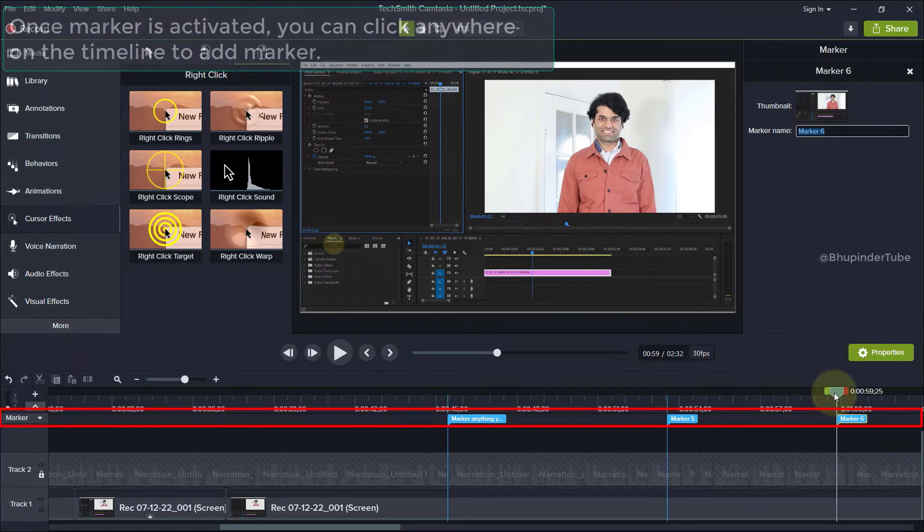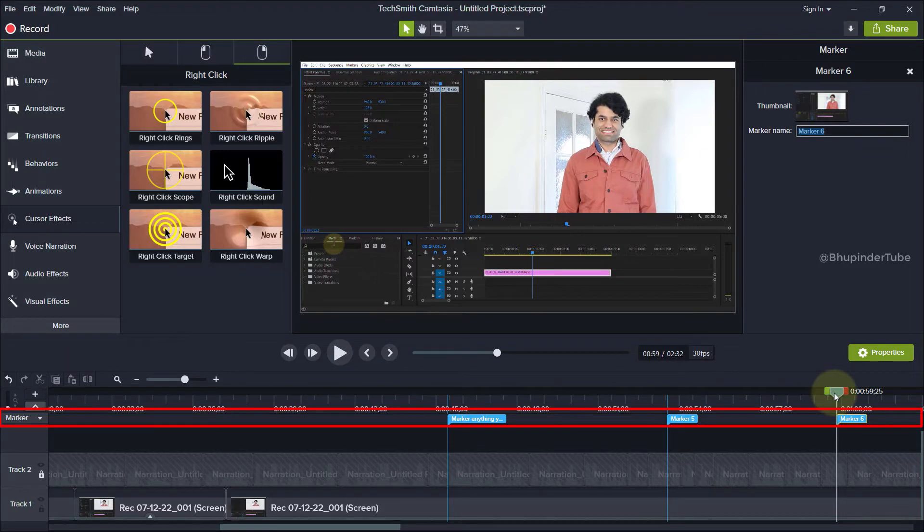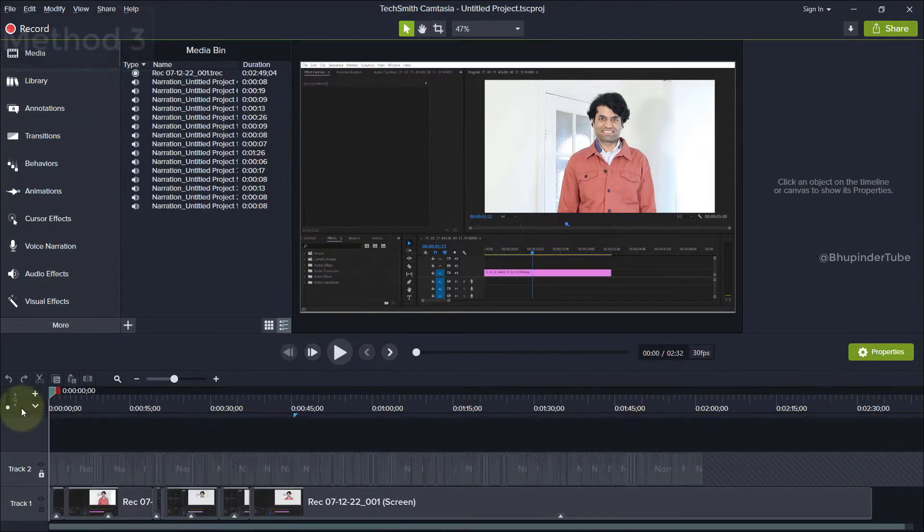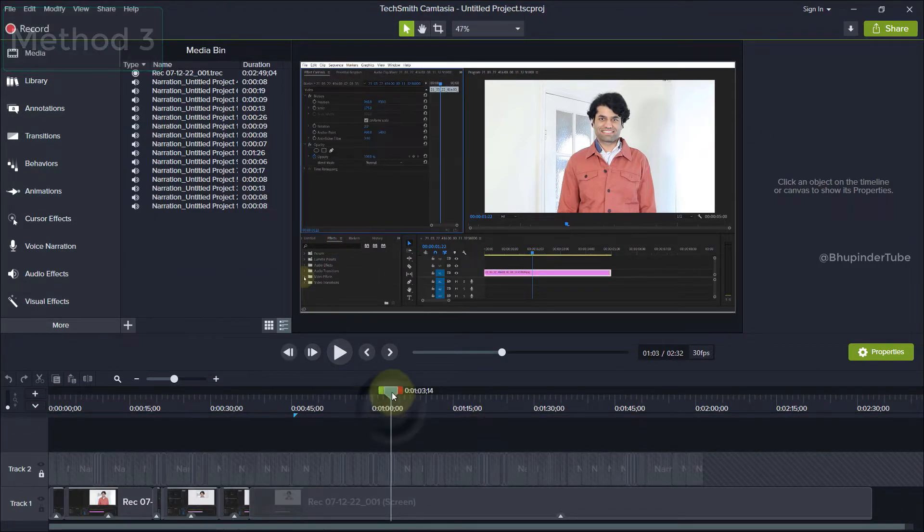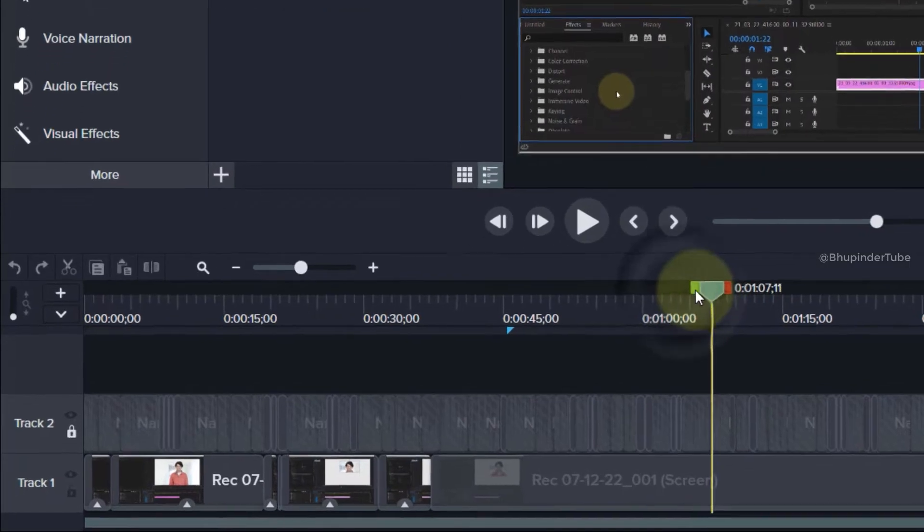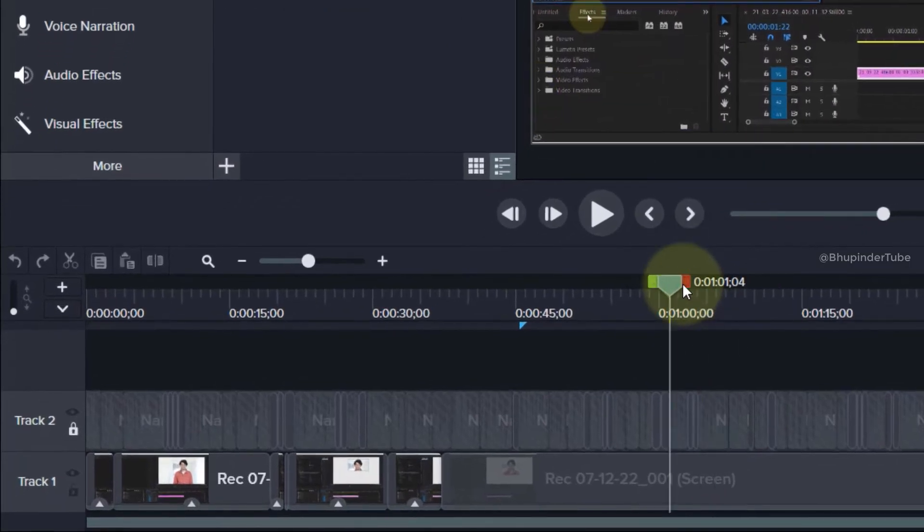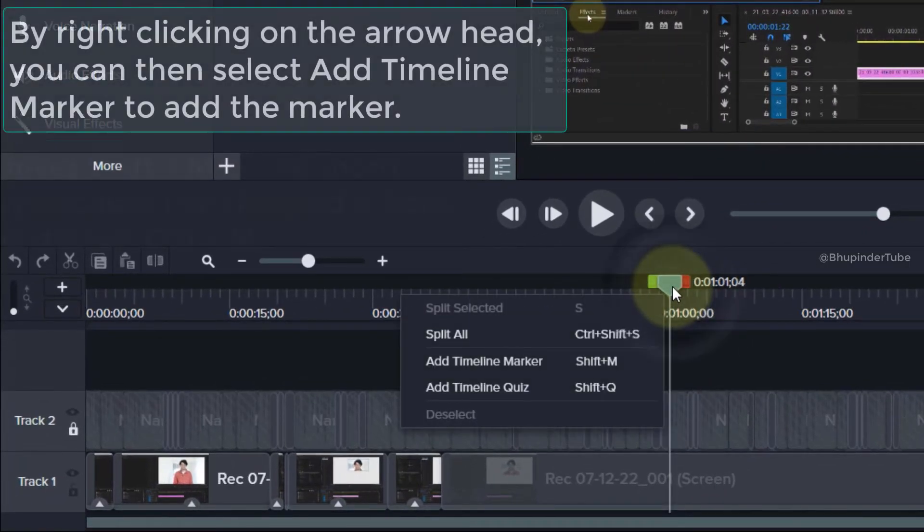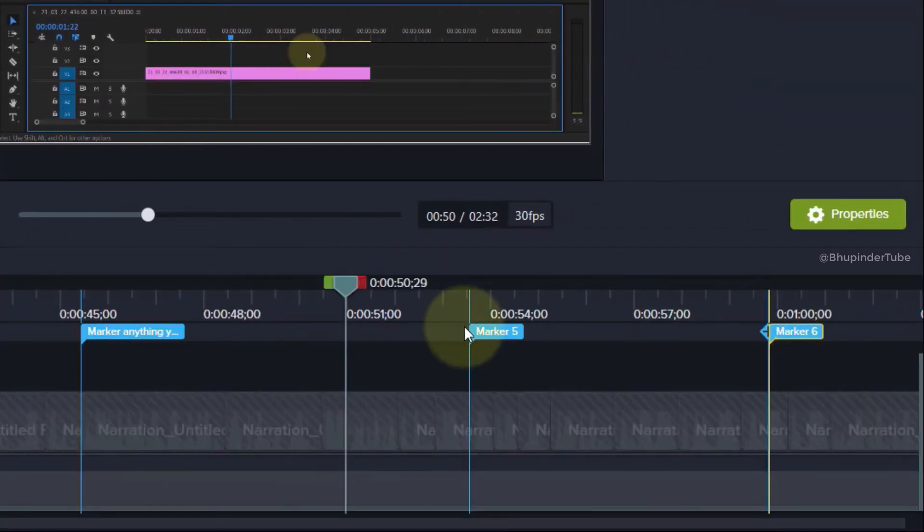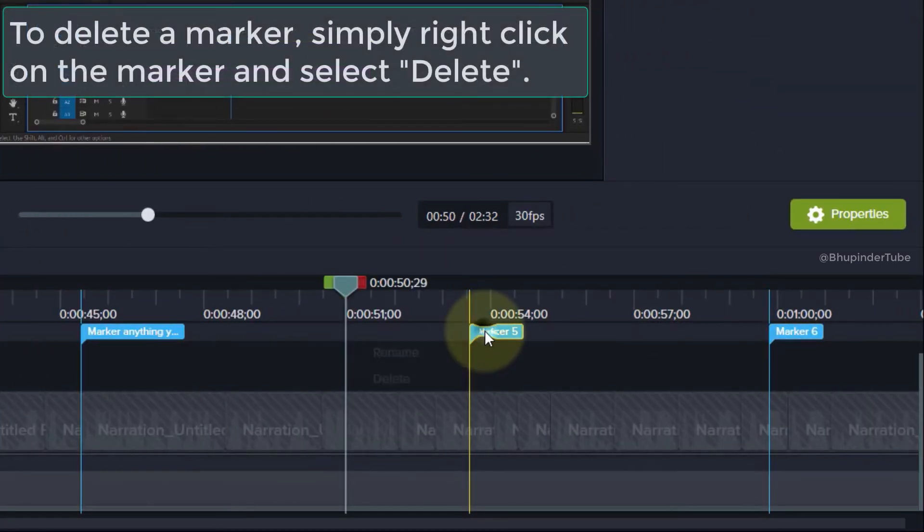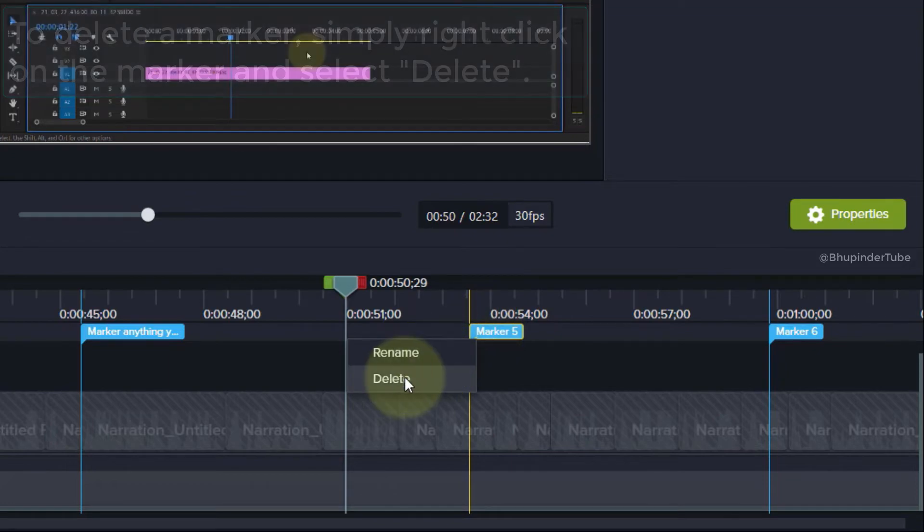You can keep adding markers throughout the timeline. The third way to add a marker is to move your arrowhead where you want it to be, then right-click on the arrowhead and click 'Add Marker'. To delete a marker, right-click on the marker and select 'Delete'.